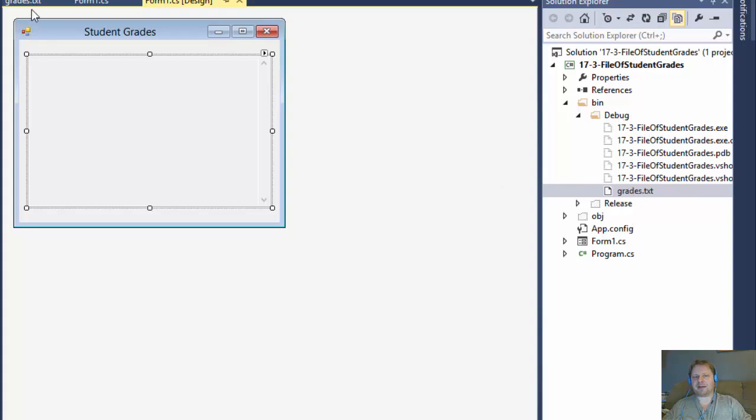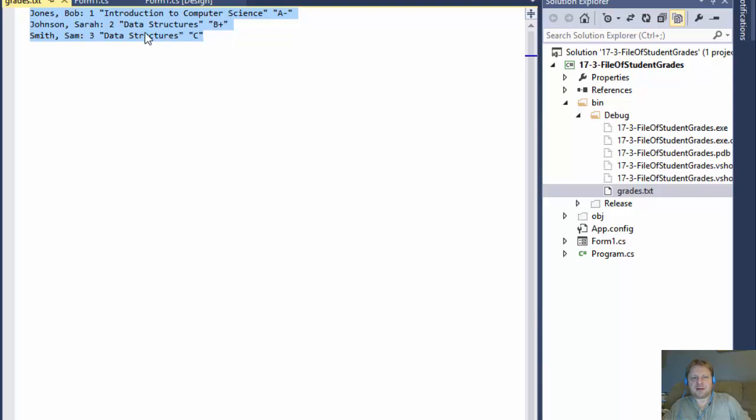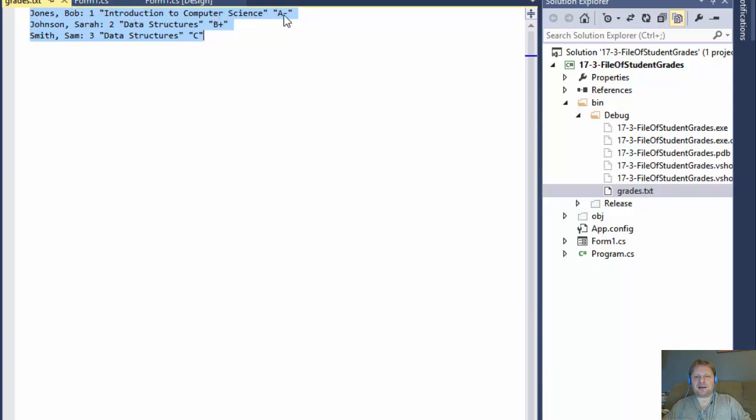It doesn't really matter where you place it. We'll link it externally. I entered a few names. This is just the same initial data they provided in the book. I just copied it. So I got three names. Each has an ID, a class and a grade at the end. This is the format that they provided.